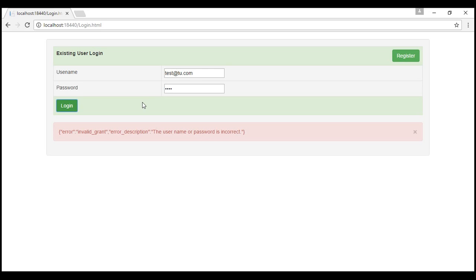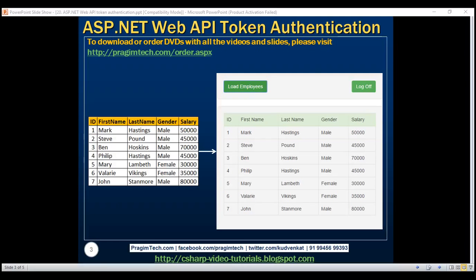Now we are going to make use of OWIN middleware and identity framework to achieve this. In addition to OWIN middleware and identity framework, we'll be using a few other technologies: ASP.NET Web API, ADO.NET Entity Framework, SQL Server, Bootstrap, and jQuery.